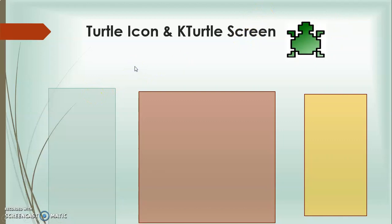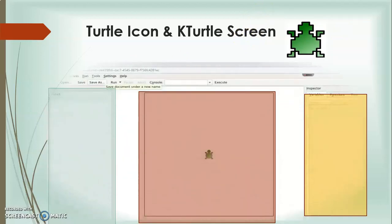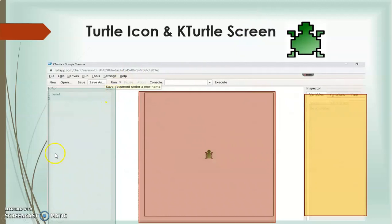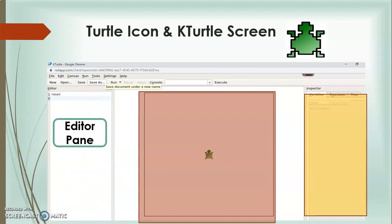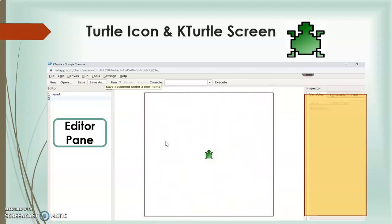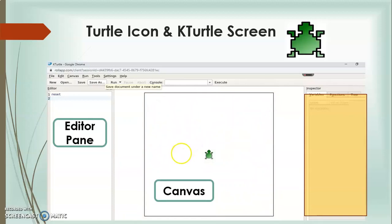The K-Turtle screen is divided into three main parts. First is Editor Pane — it is on the left of the screen where you type the commands. Second is Canvas — it is the space in the middle of the screen where the turtle moves to make drawings. Whatever you draw will be displayed there.